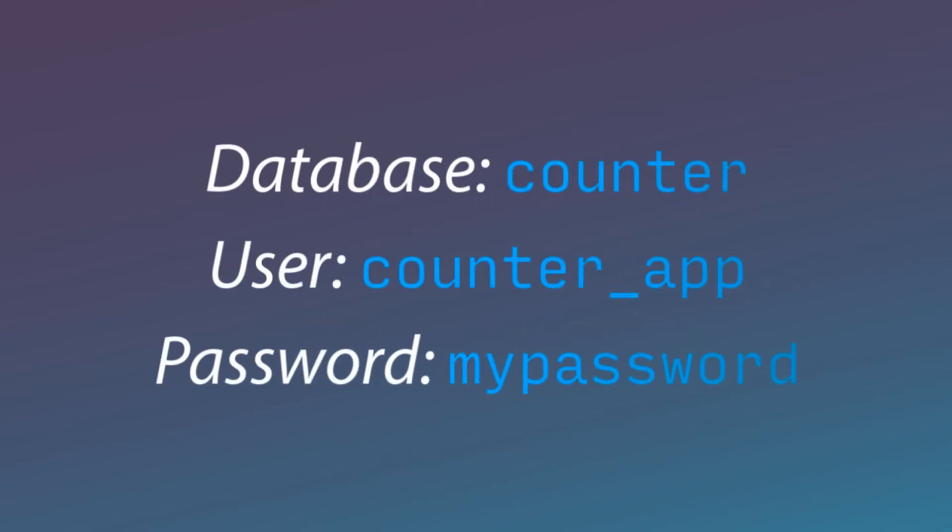In the next section, we will be creating a visitor counter application. So we will create a database called counter. We will access this database with the user counter_app and the password mypassword.